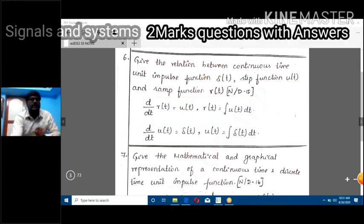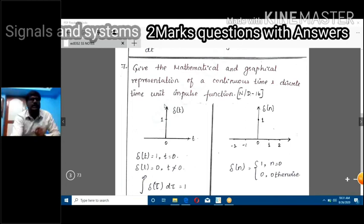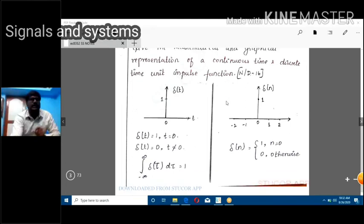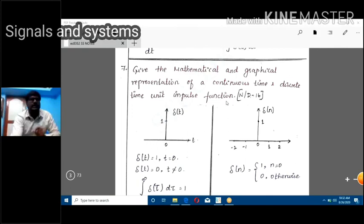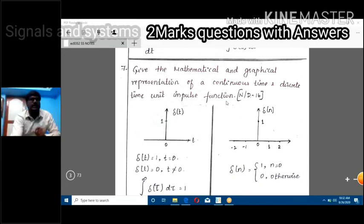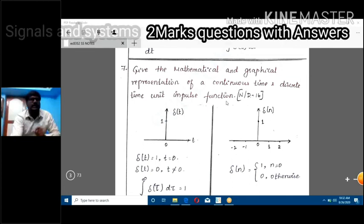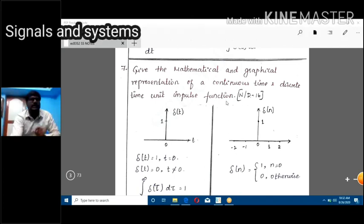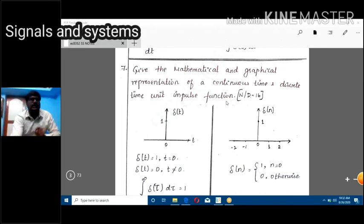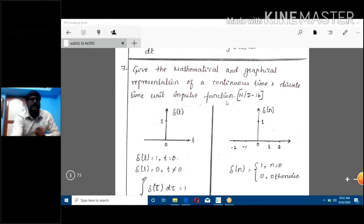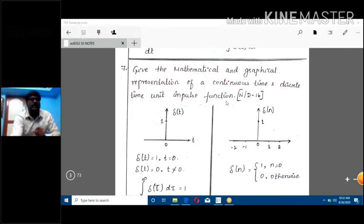Next question: give the mathematical and graphical representation of continuous time and discrete time impulse function. You can represent a signal as a mathematical equation, graphically, or in tabular form. These are the possible ways to represent your signal. Here they ask only for the unit impulse function.